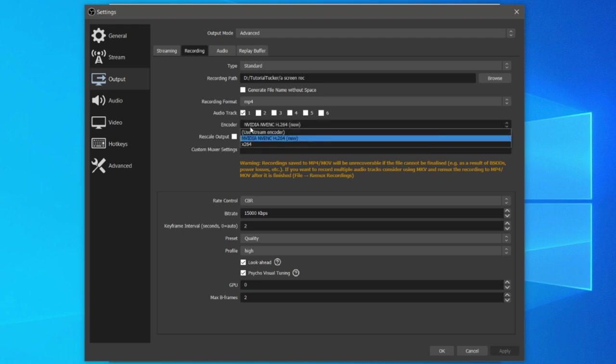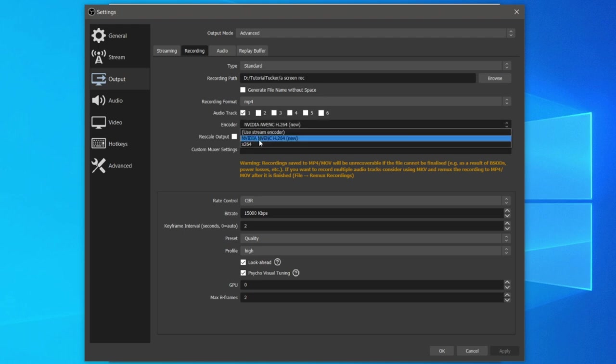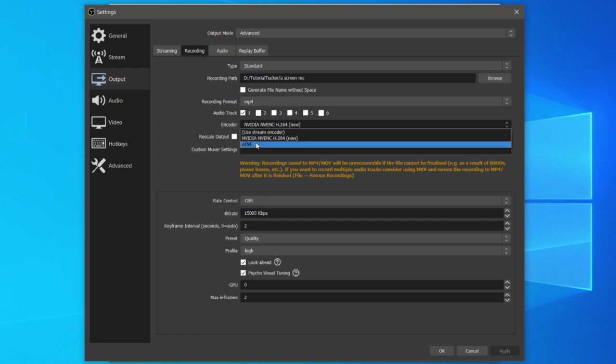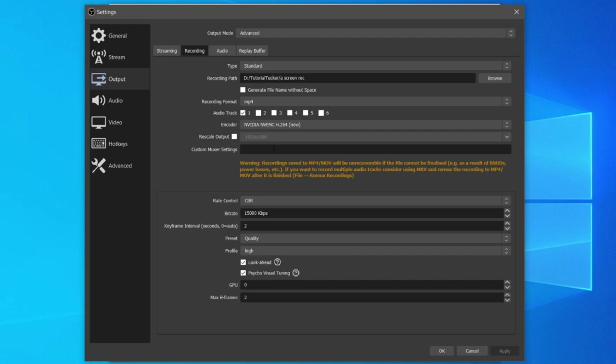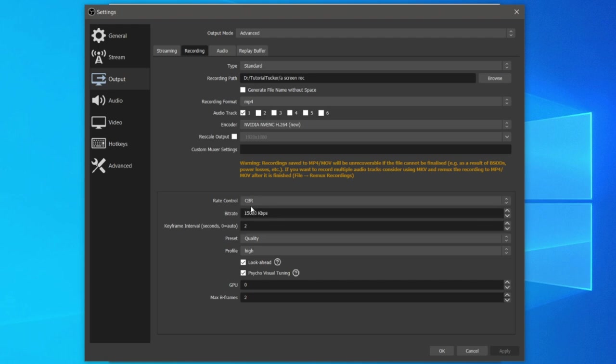For the encoder we're going to have a few different options depending on your graphics card. Because I have an NVIDIA graphics card, I've got this NVIDIA NVENC option here. Otherwise just use x264 if you don't have it. You can leave rescale output unticked. Set the rate control to CBR. That means constant bit rate, so it's going to remain a constant recording level.